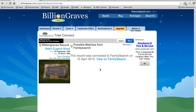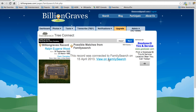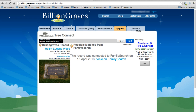All right, those two are now connected. If I want to see that record on FamilySearch, I can click on this link, and now I can see that person's record on FamilySearch. In addition, I can click on Ralph Eugene Wood and see his record on BillionGraves.